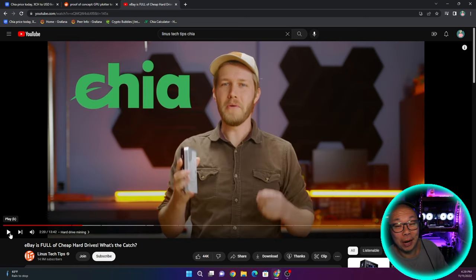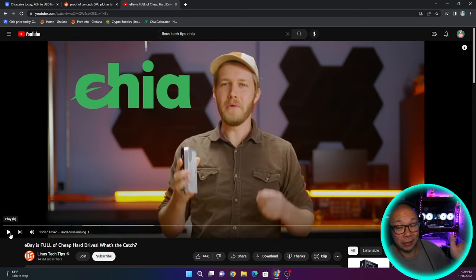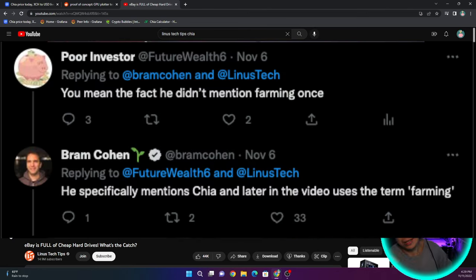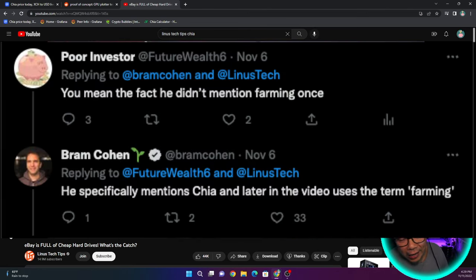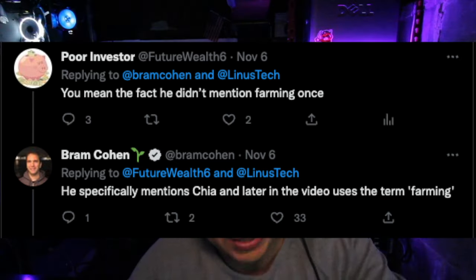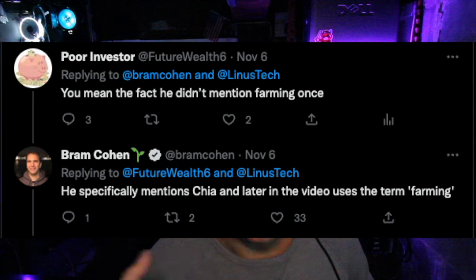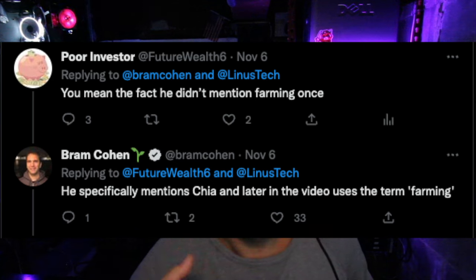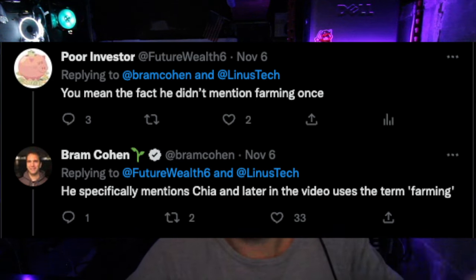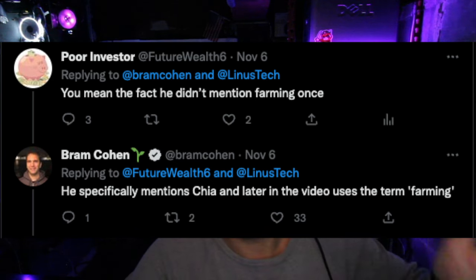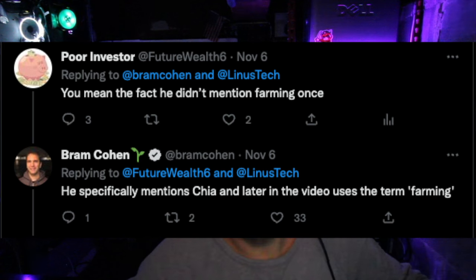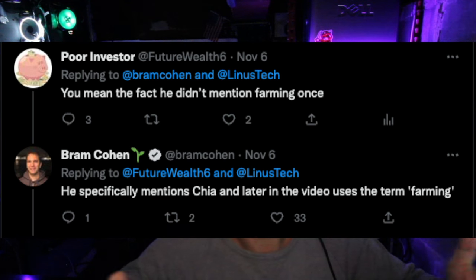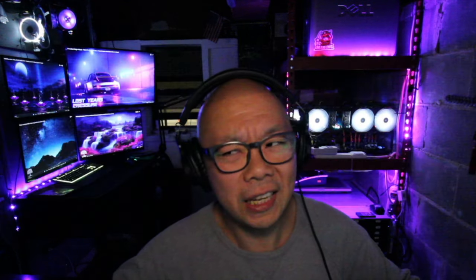I responded to Bram's tweet when he actually linked this video in his Twitter account and said Linus Tech Tips mentioned Chia. And I kind of commented and said all he said was mining. He not once did he ever mention farming. Bram comes back and says later in the video, he actually mentions farming.